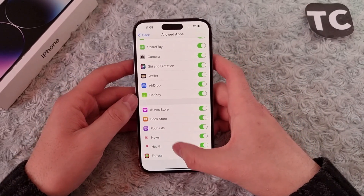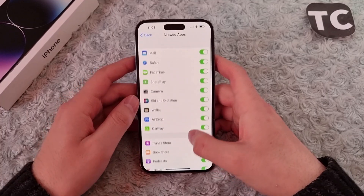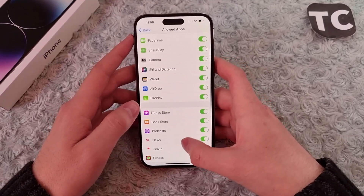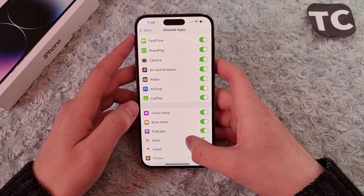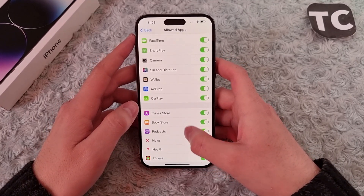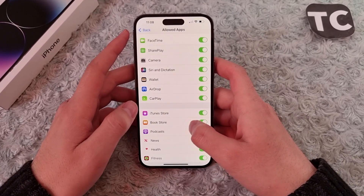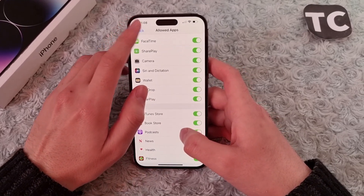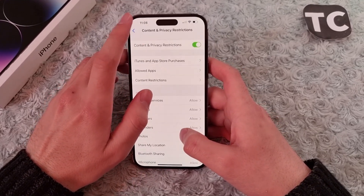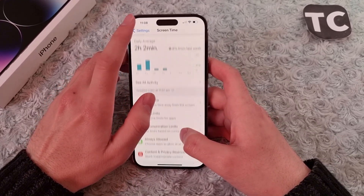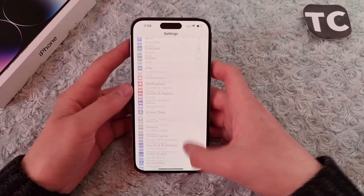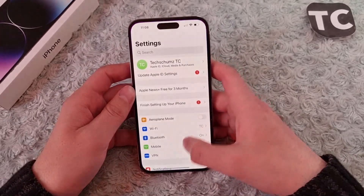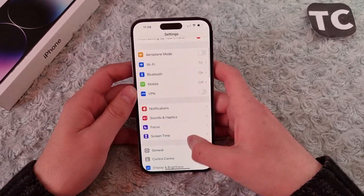Hi everyone and welcome to TechStream's YouTube channel. In this video I'll show you how to enable or disable iTunes Store on the iPhone 14, 14 Pro, and 14 Pro Max. To do that, simply go to Settings.